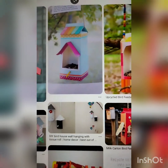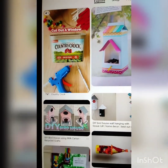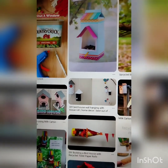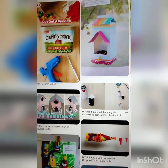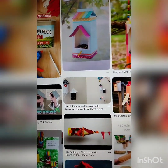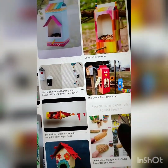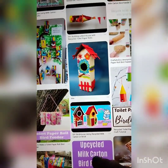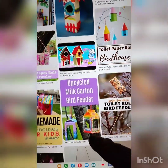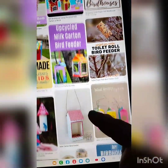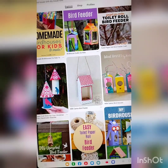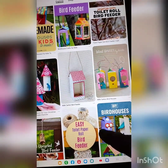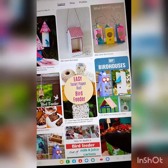I will show you just now. See, when you type bird house on YouTube you will get so many ideas. You can use different types of cartons, small boxes, tissue paper rolls, toilet paper rolls to make beautiful bird feeders and bird houses. And you have to attach a string also so that we can hang the bird houses.